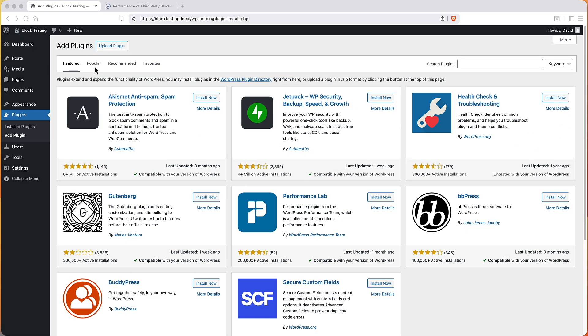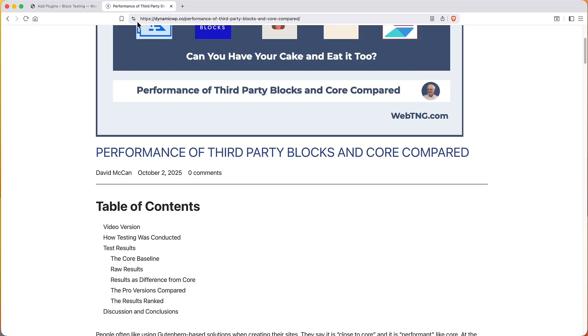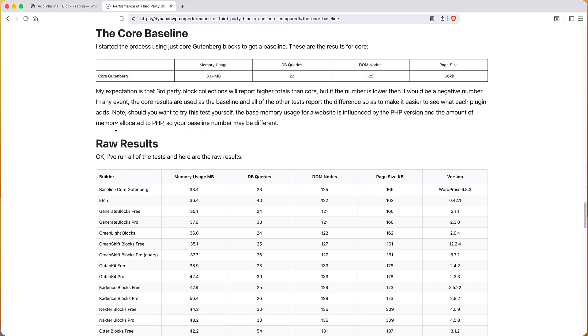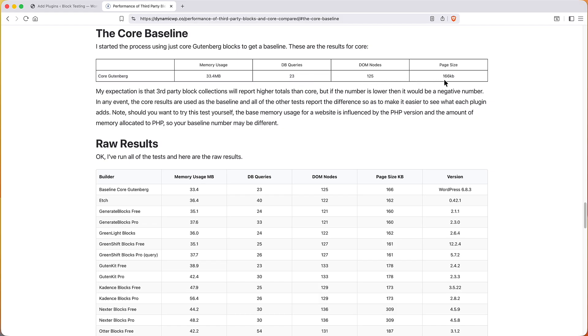So that's the way the testing was done. Now let's go and look at the results. When I did that same process I used the core container block, a stack, and added the same elements as I showed you. I found that core used 33.4 megs of memory, had 23 database queries, 125 nodes and 166 kilobytes for the page size.